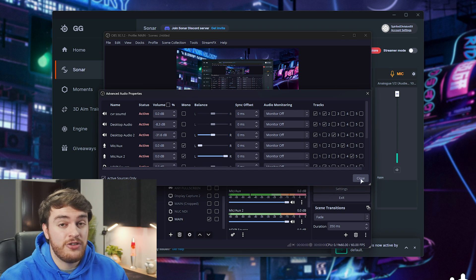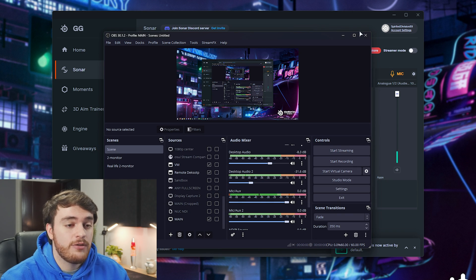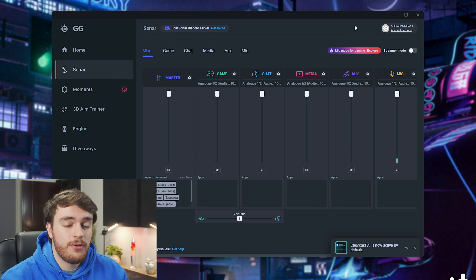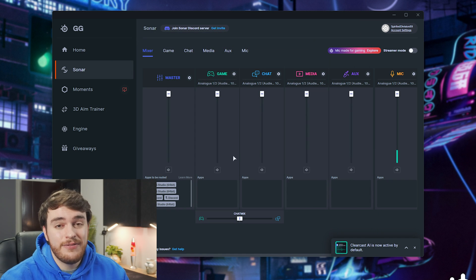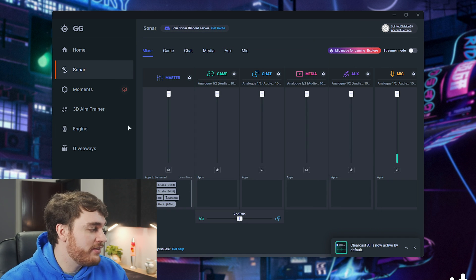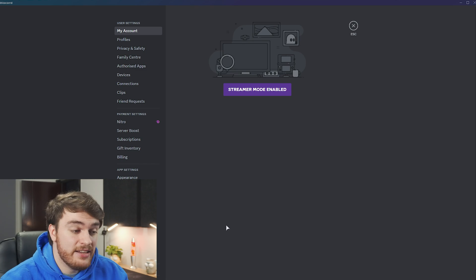At this point, you're pretty much done. In whatever software you're going to be using for audio, you can go ahead and choose different audio outputs.